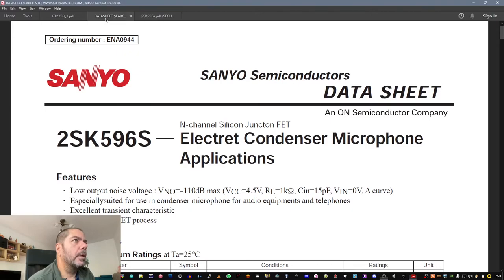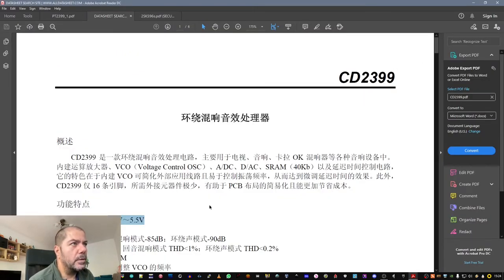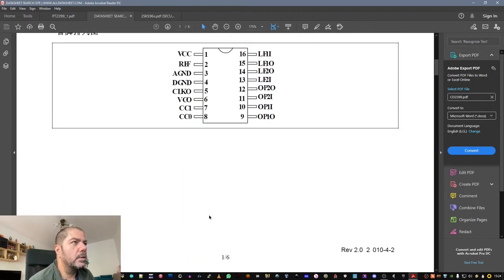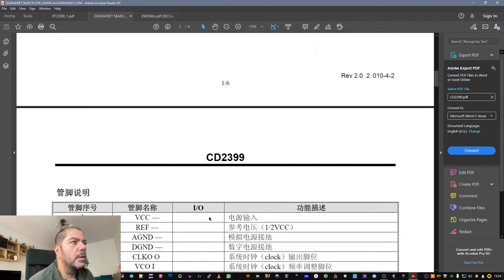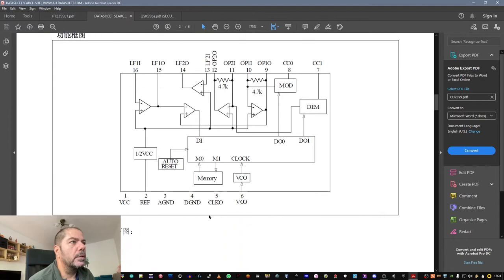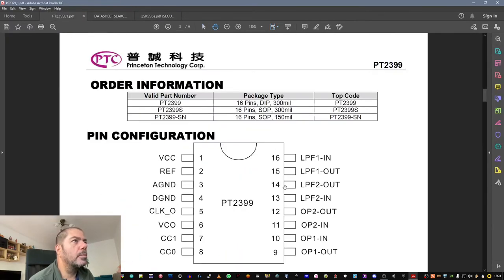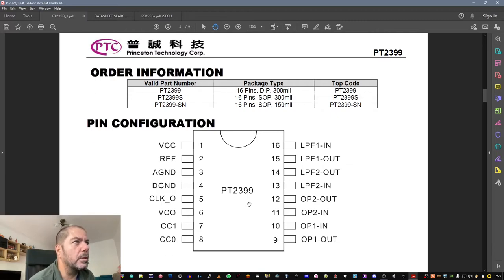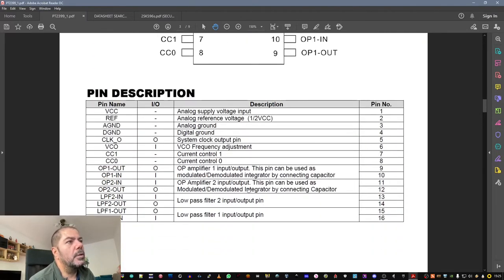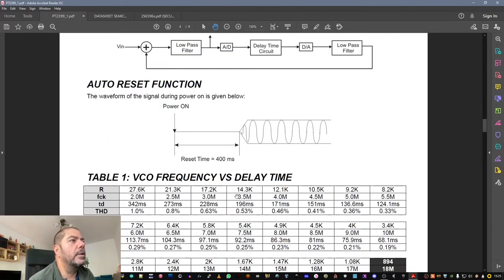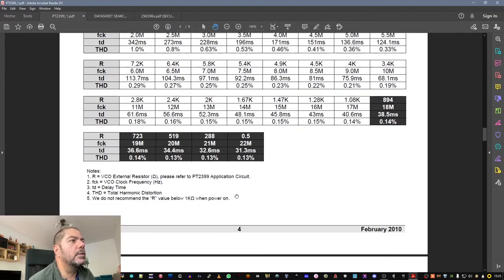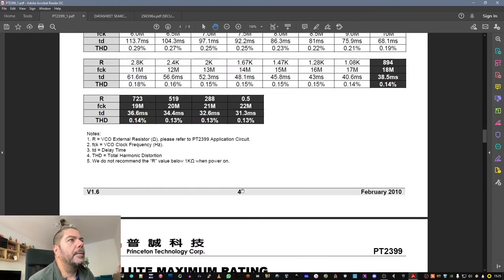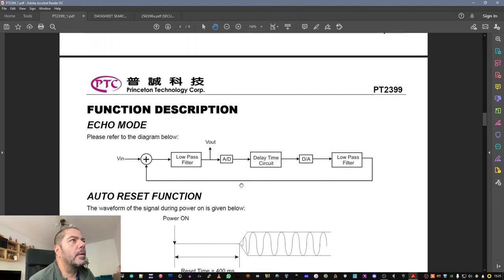So the transistor is made specially designed for electret microphone and condenser microphone. And the IC is the CD2399, which is, as you see, a lot of Chinese text in it. But I found the same one made by Princeton Technology, which is still a Chinese company, but it's more readable for us.